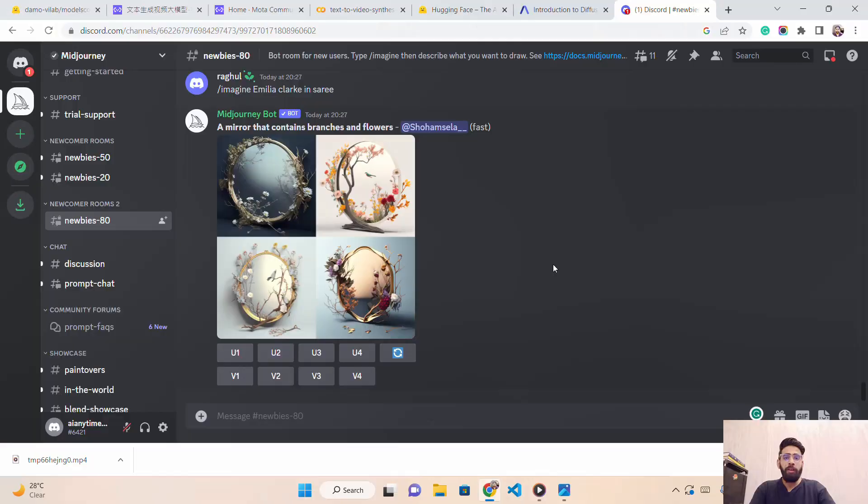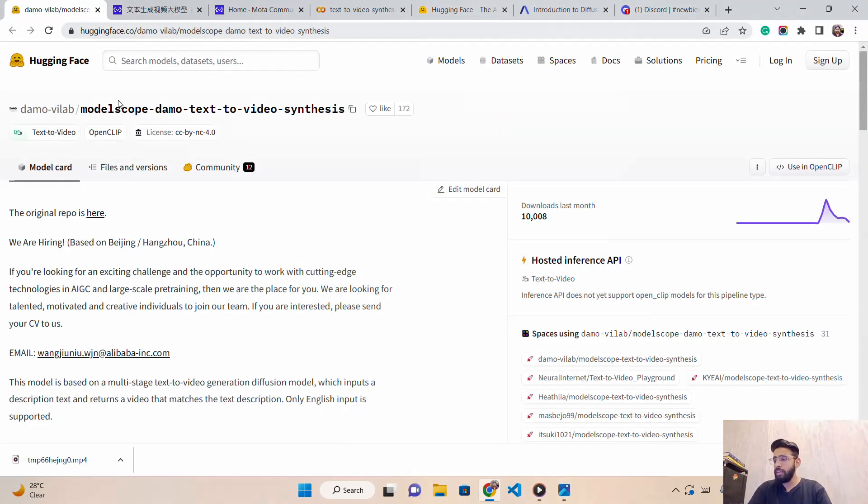If you are not familiar with diffusion models, they are generative models that generate data similar to what they were trained on. So if they are trained on text-image data — text paired with respective images — they will also generate images based on a text prompt. We are going to look at something called ModelScope text-to-video synthesis.